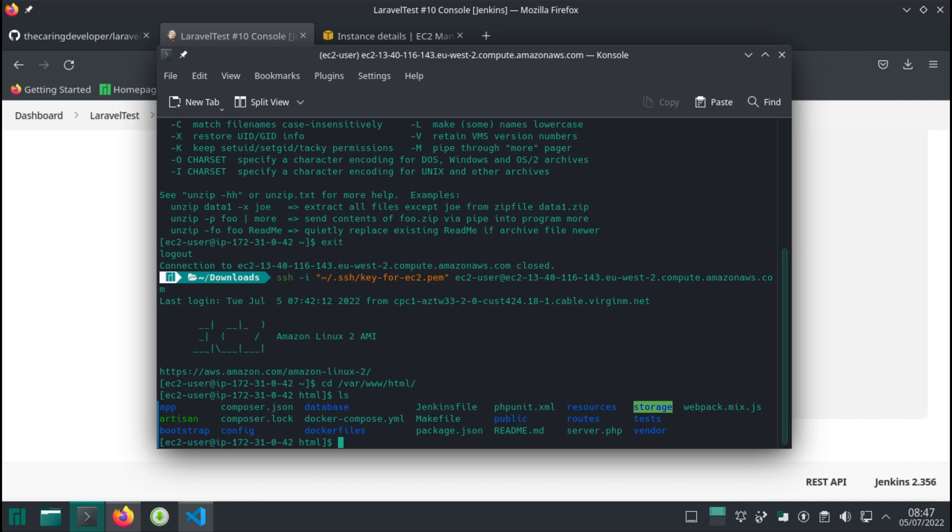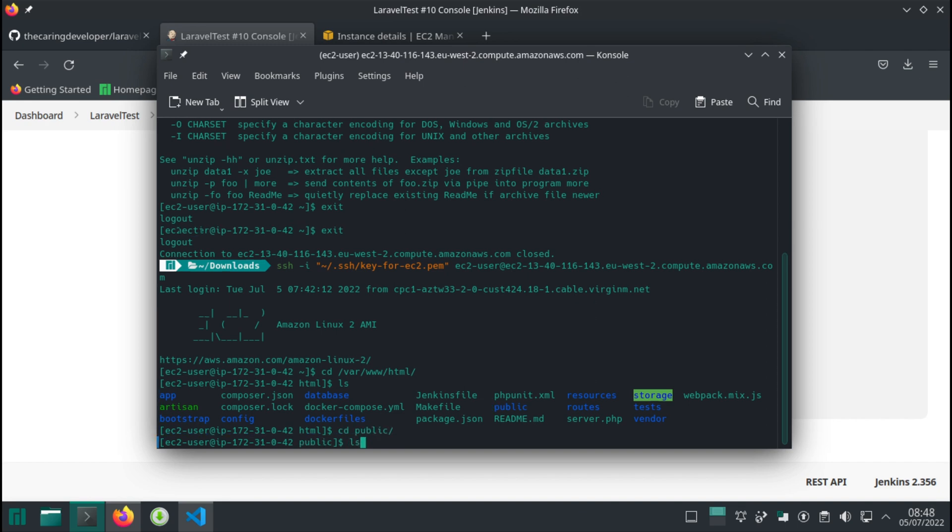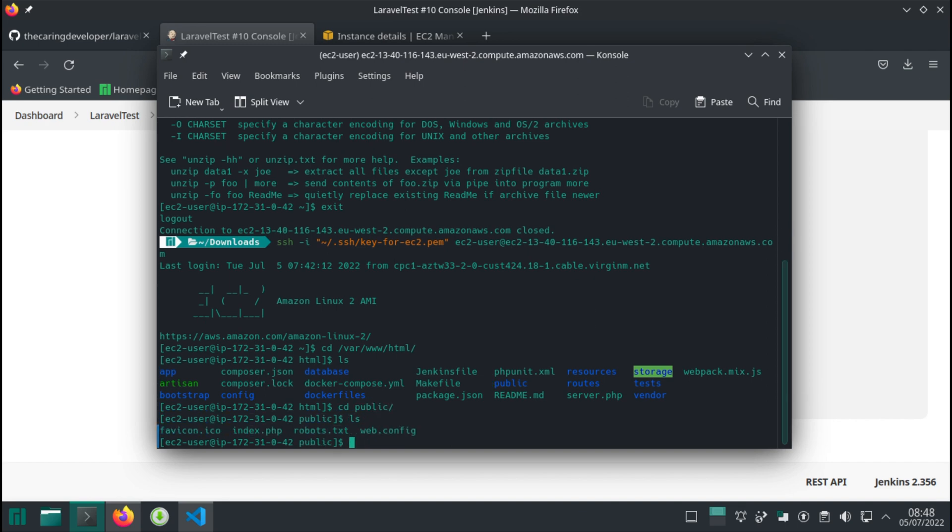However, there's one step missing. Apache is trying to serve our application from this HTML folder, but the primary entry point for Laravel applications is in the public folder. So if I cd into the public folder, we'll see that we have our index.php, and this is where our application can be accessed.